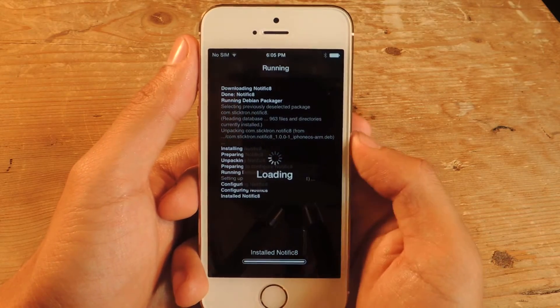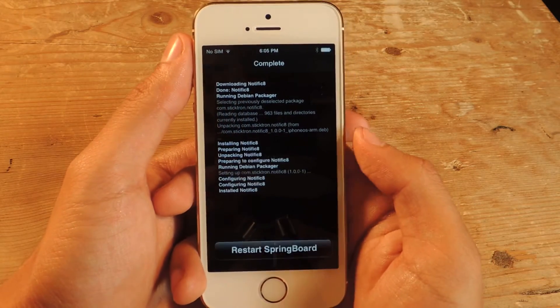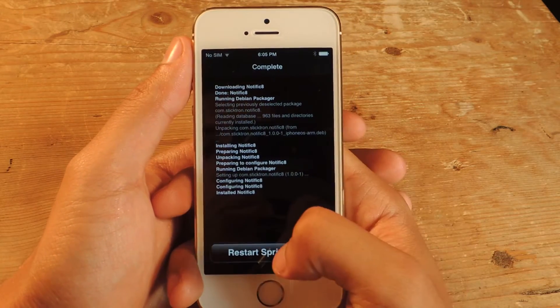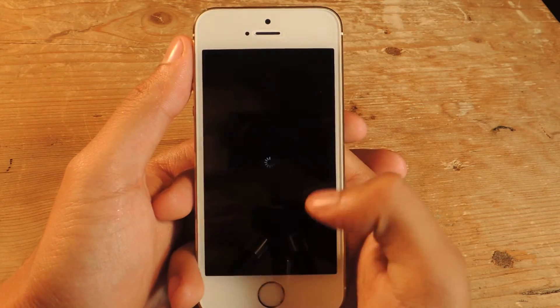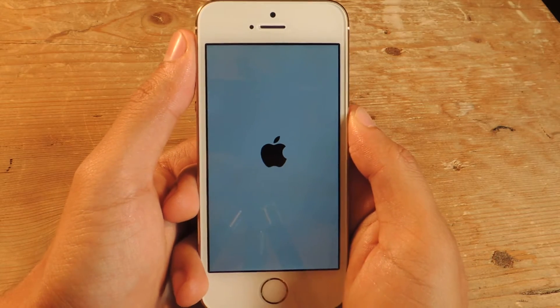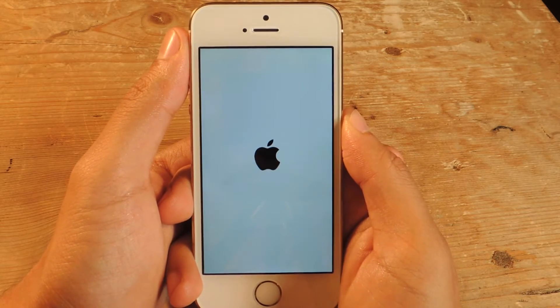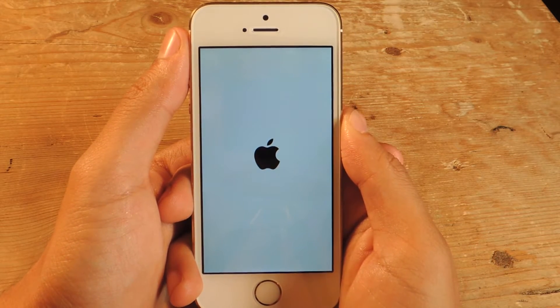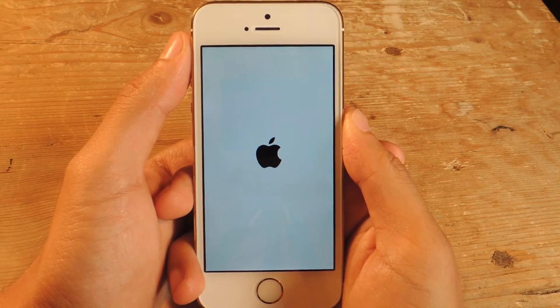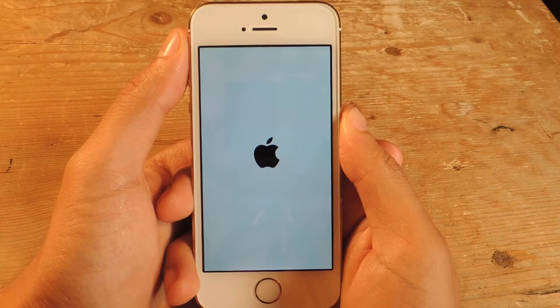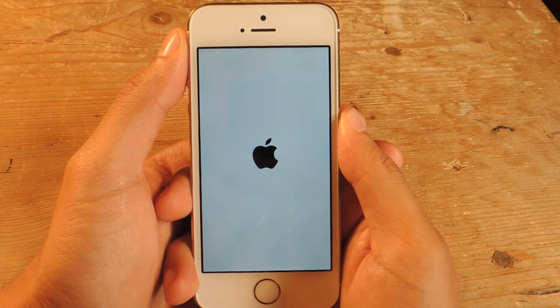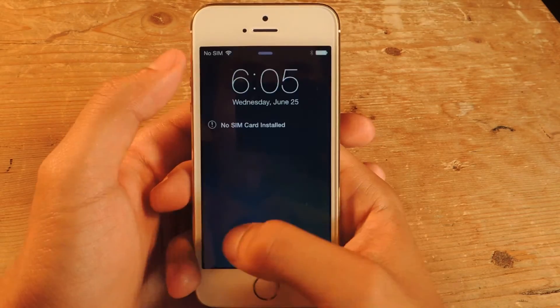It should be pretty quick — a few seconds — and then you have to restart the springboard. Once the device boots back up you'll see that the notification center is now like iOS 8.